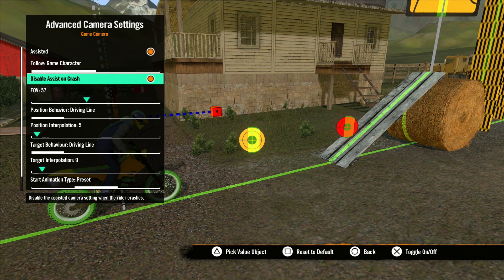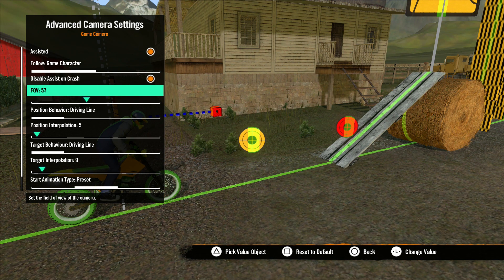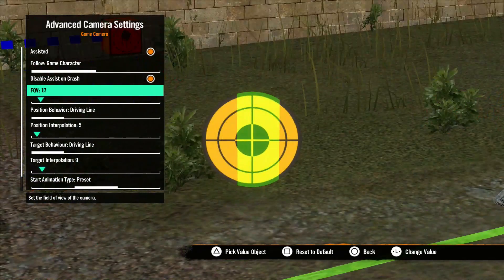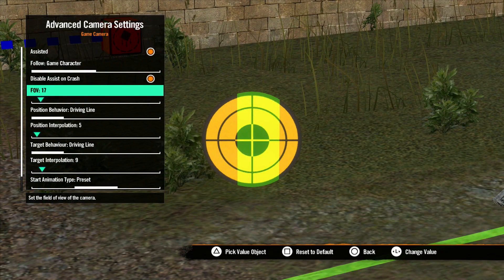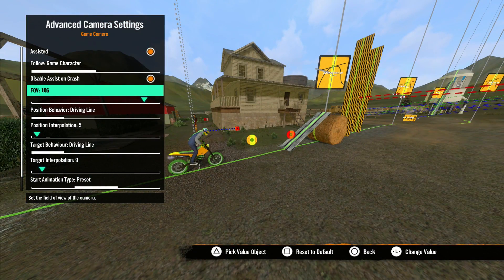Disable Assist on Crash will disable the assisted camera settings when you crash. Next we have FOV, or Field of View. This determines how wide the view of the camera is. To some extent, this simulates the settings on a real-world camera. A low number is like a telephoto lens, where objects appear bigger but you can see less of the area around the object. A high number makes objects appear smaller, and you can see much more of the surrounding environment.